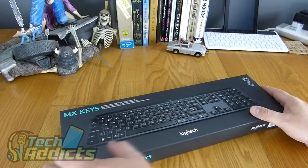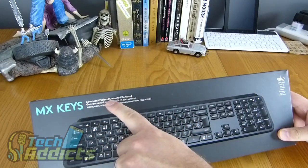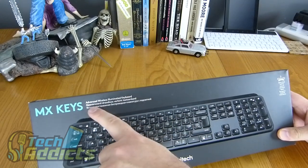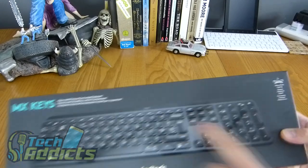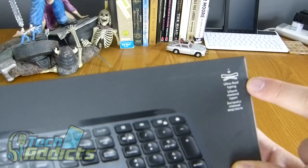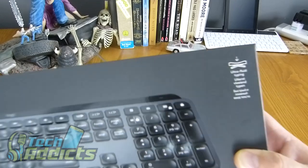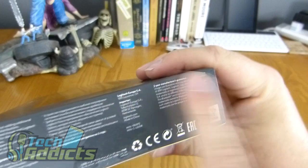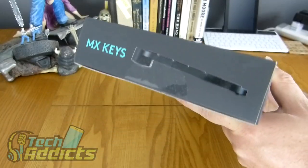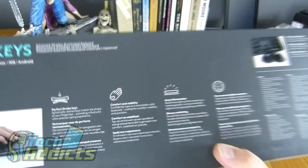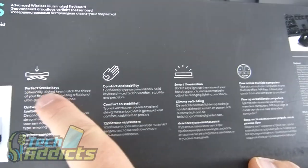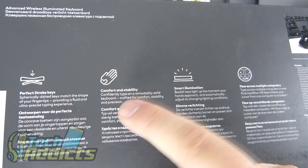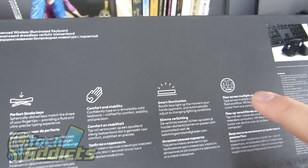Having a look at the device, it says that it's got advanced wireless illuminated keyboard, and then in various different languages it also repeats that. Then over here it has ultra-fluid typing, and again in different languages. Around this side there's a little bit of blurb, around this side there's a profile picture. Then on the back we have the sales blurb: perfect keystroke, comfort and stability, smart illumination.